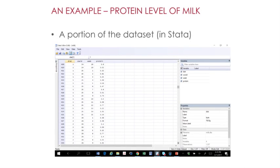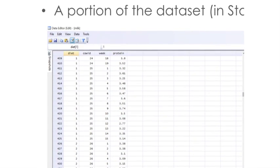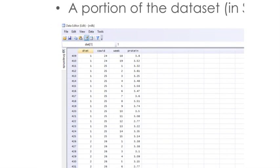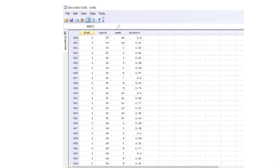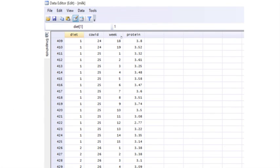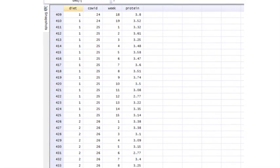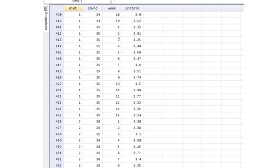Here is the dataset in Stata. I'll enlarge it so you can see the structure and variables better. We have the diet variable, the cow ID as the second variable, then the week variable, and then the protein variable, which is continuous. This portion of the data shows both diet 1 and diet 2, and within each cow ID number there are multiple protein level measurements corresponding to each week of measurement.